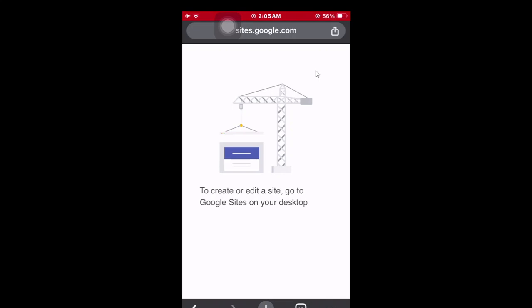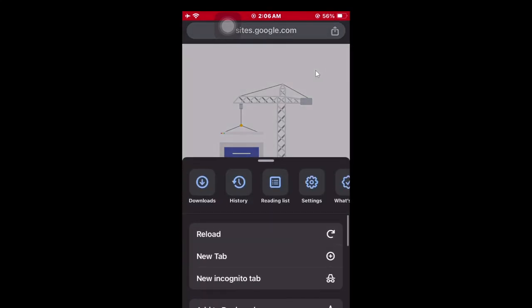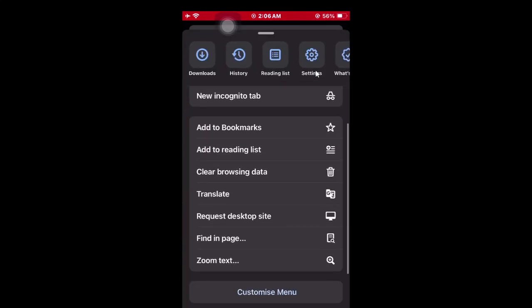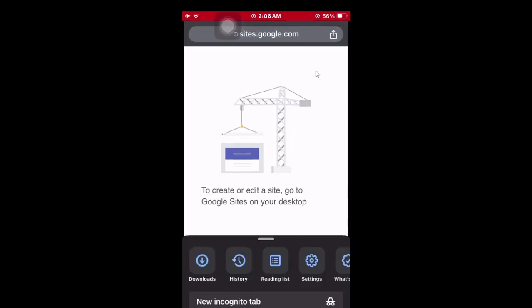On a mobile phone, you have to request desktop site. As you can see, there's a three-dot menu in the lower right corner. Click on it and select 'Request Desktop Site'.